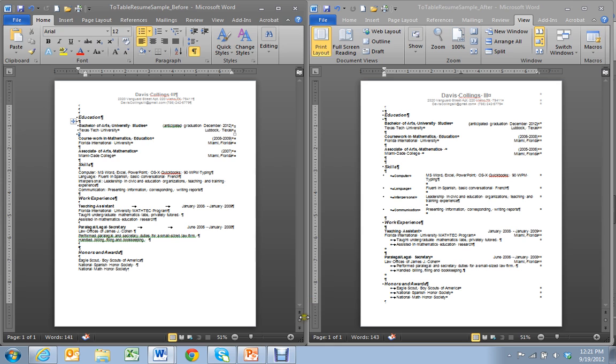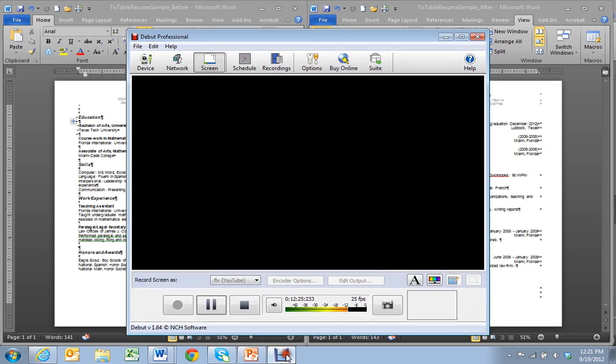So this is how you do this. I'm going to drop these samples into the resources for you. If you have questions, take a look at these samples and see if you can create your own table formatted resume.